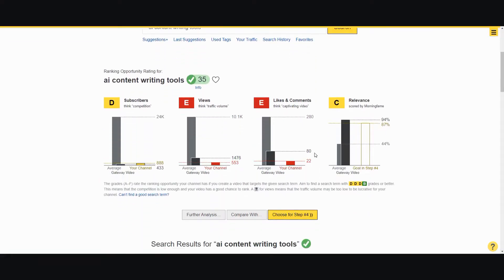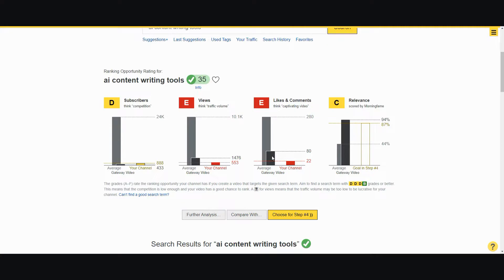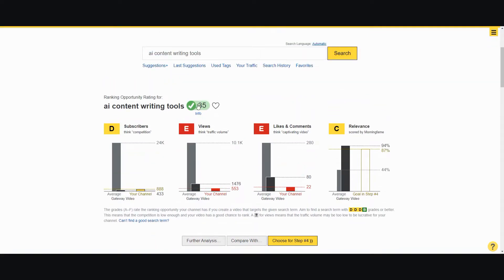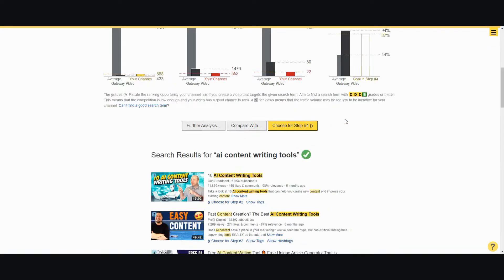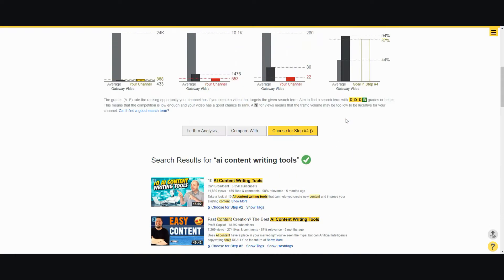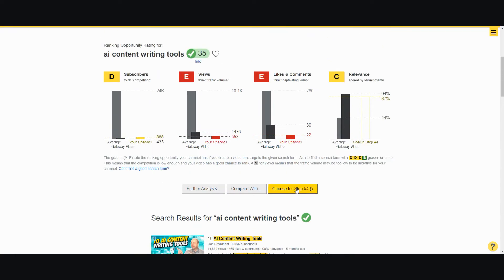As you can see, when it comes to relevance, I will probably have enough relevance compared to the gateway video which is here. My channel has not enough likes compared to the average, my views is less than the average, and my channel subscribers is a little bit more than average. So I might want to still go for this and it has a decent amount of traffic. Let me go ahead and choose this for step four.